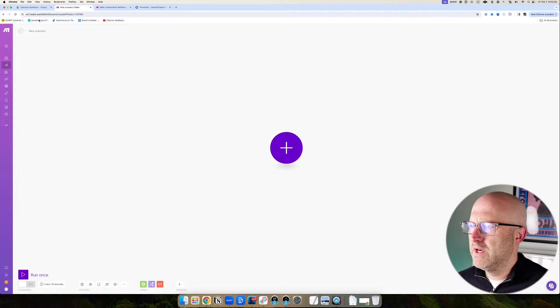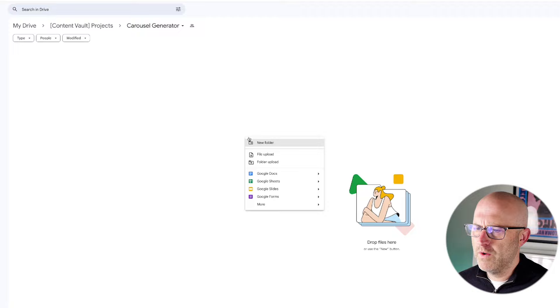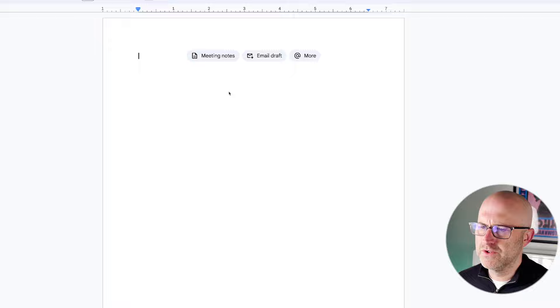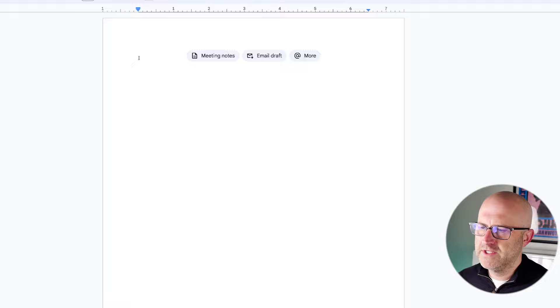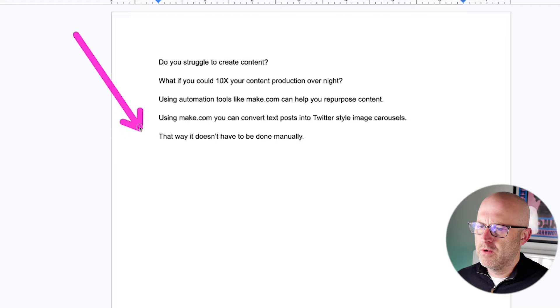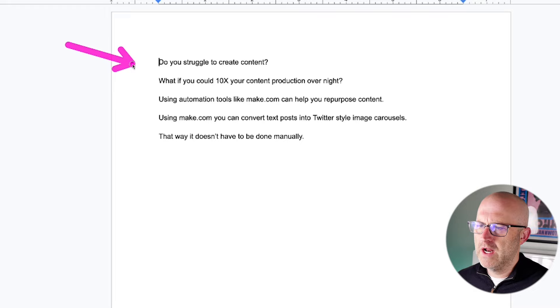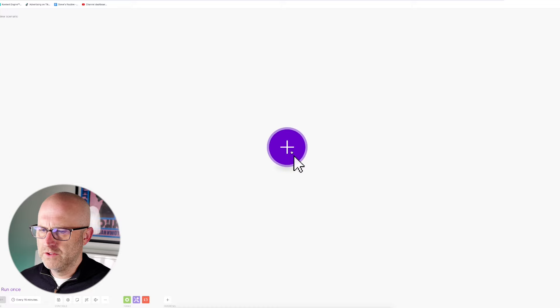I'm in a blank make.com project. You can go to make.com and create your own account. The first thing we need to do is go over to Google Drive. I've created a folder for this project, and we're going to create a Google document where we can add in some text content, which we can use to later convert into a carousel. I'm going to pretend like I'm creating a short text post for social media. I went ahead and wrote a quick test post here — this could be posted to LinkedIn, Facebook, or Twitter. Now we're going to use make.com to convert this document into an image carousel.